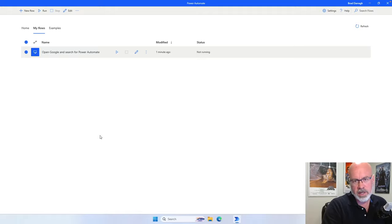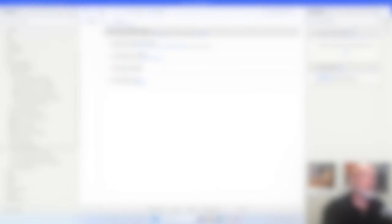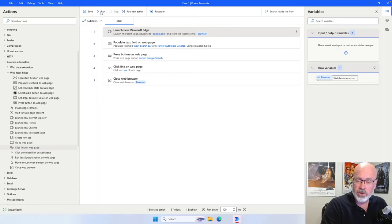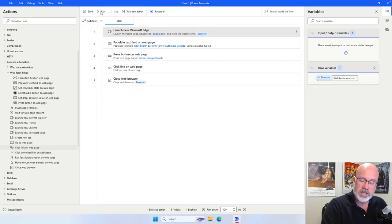That's the introduction to creating your first flow in Power Automate. In other tutorials, I'll go into more in-depth descriptions of all of the actions and all the other features you can use for Power Automate.